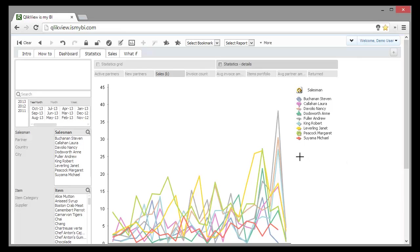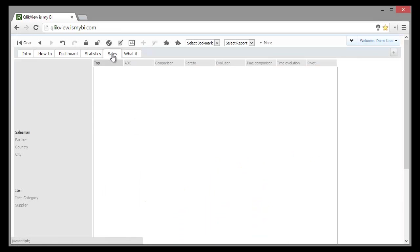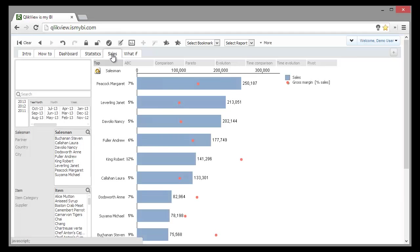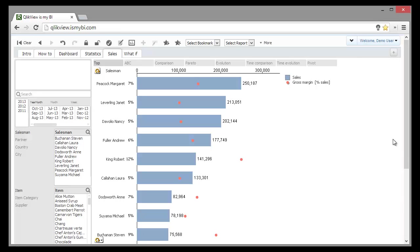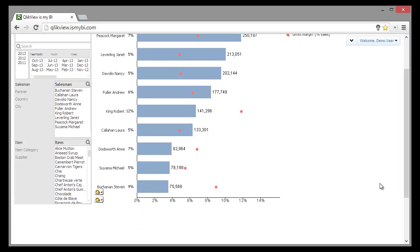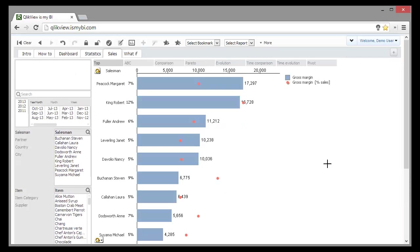But which agent is the most profitable? Let's go to the sales. We notice that Margaret is the agent with the biggest sales, but Robert has the highest margin rate. Let's see the actual margin instead of sales value.